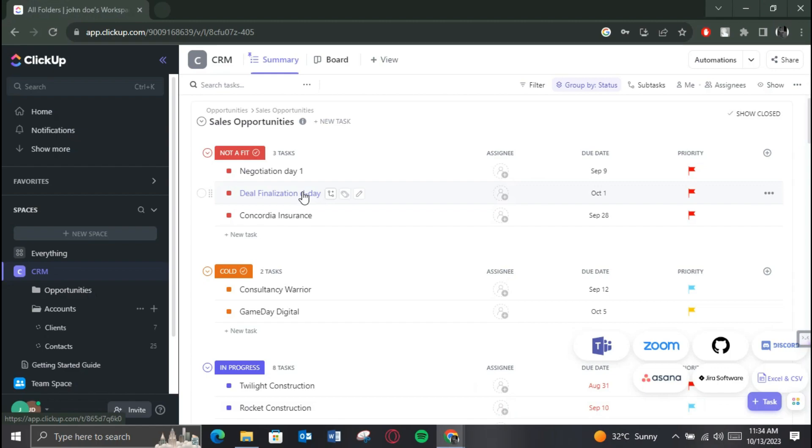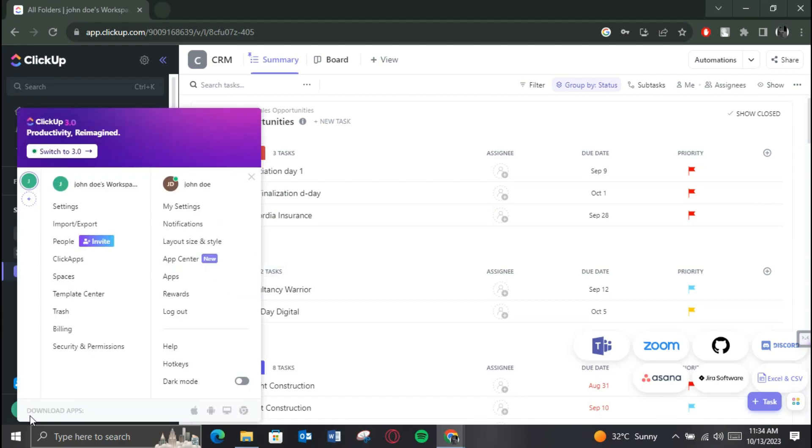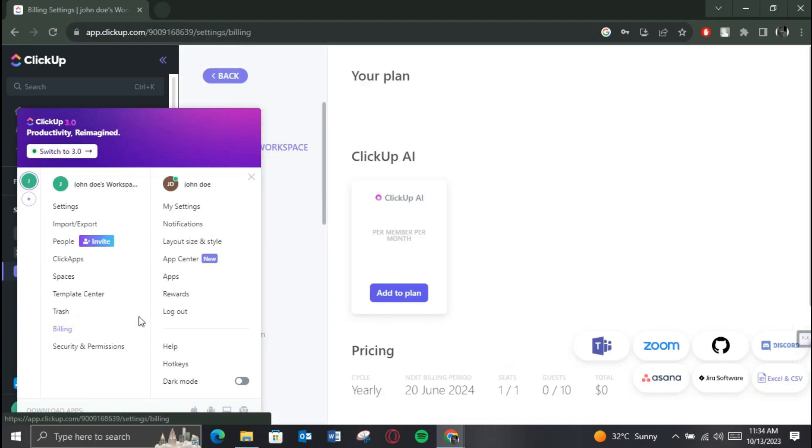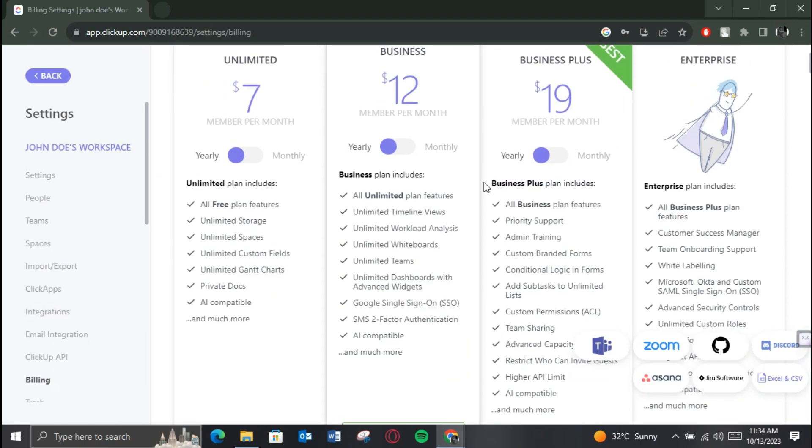After that, you will be redirected to the home page of the website. On the home page, click on the profile icon at the bottom left corner and select Billing from inside the menu. All of the plans available for you will be displayed on your screen.